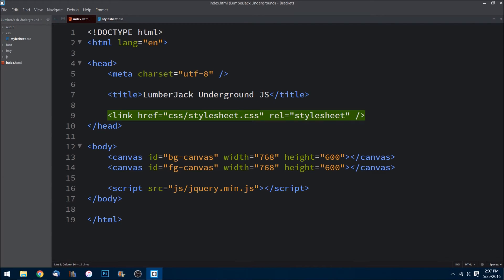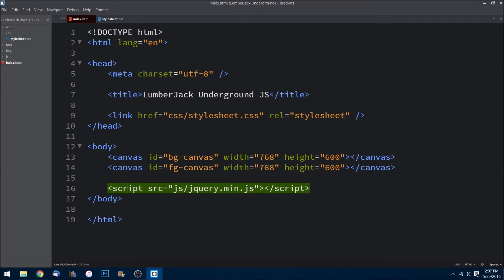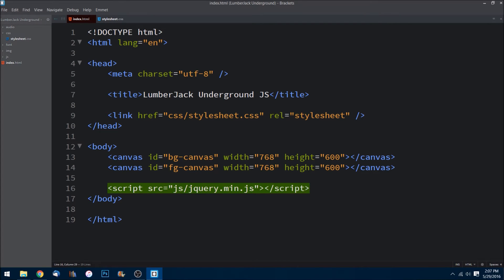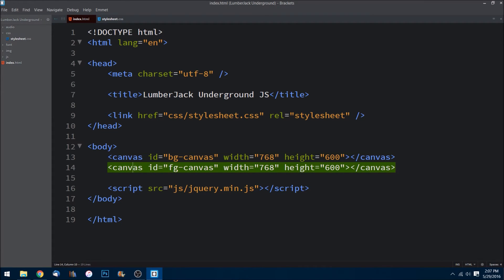We have two canvas tags inside of our body and a script tag where we're loading the jQuery minified version. And if you notice here on the two canvas tags, this is what's important: we have a foreground canvas and a background canvas.